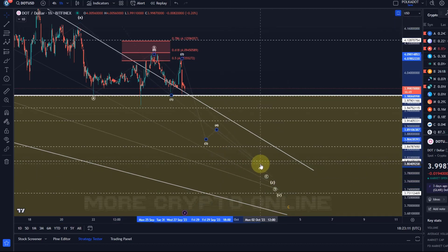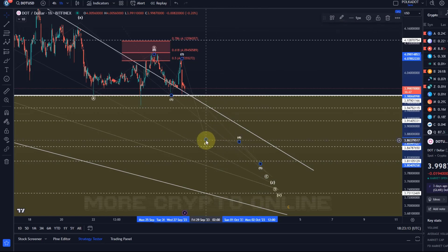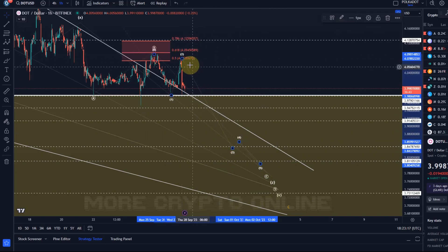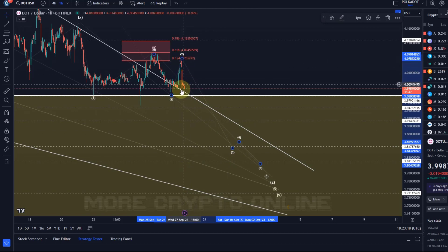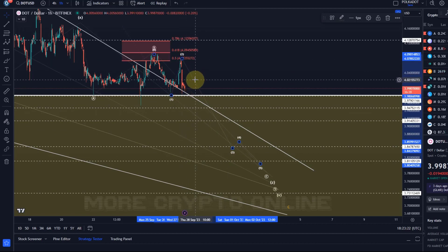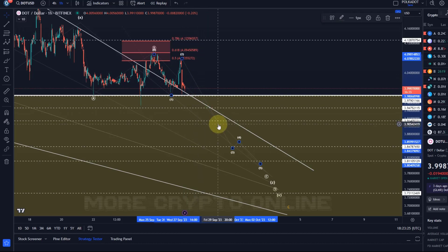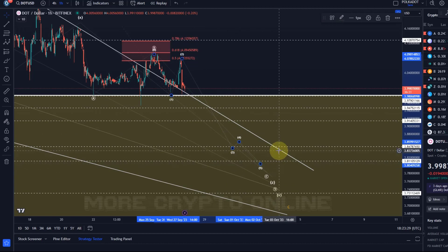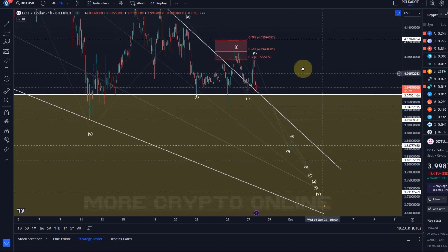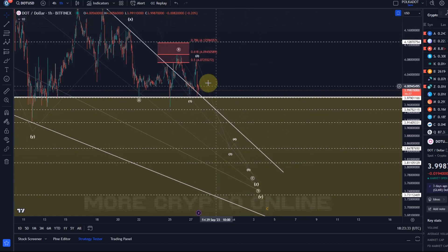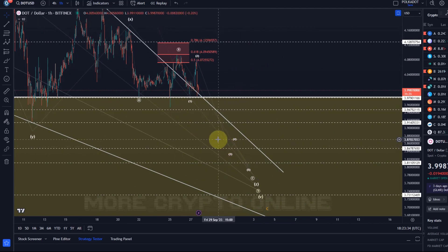Within this third wave, we will also have five sub-waves. So this move down here might now be a wave one. If we see a corrective pullback, that could be a wave two, then a third wave of a third wave, and so on — continuing to the downside.